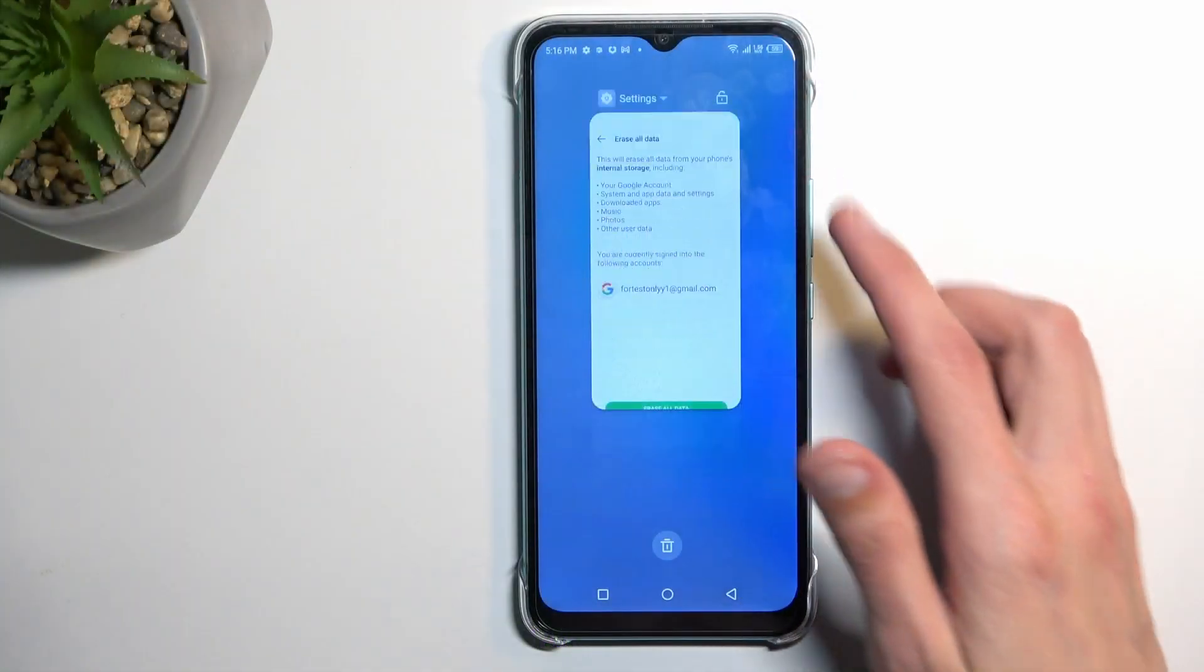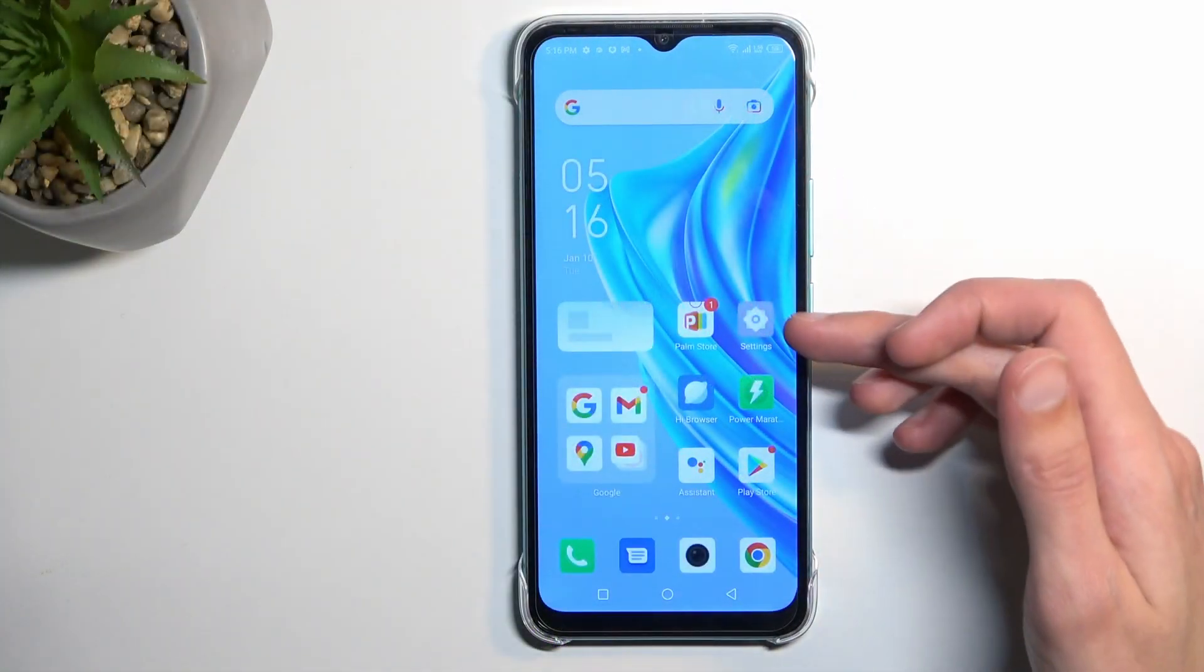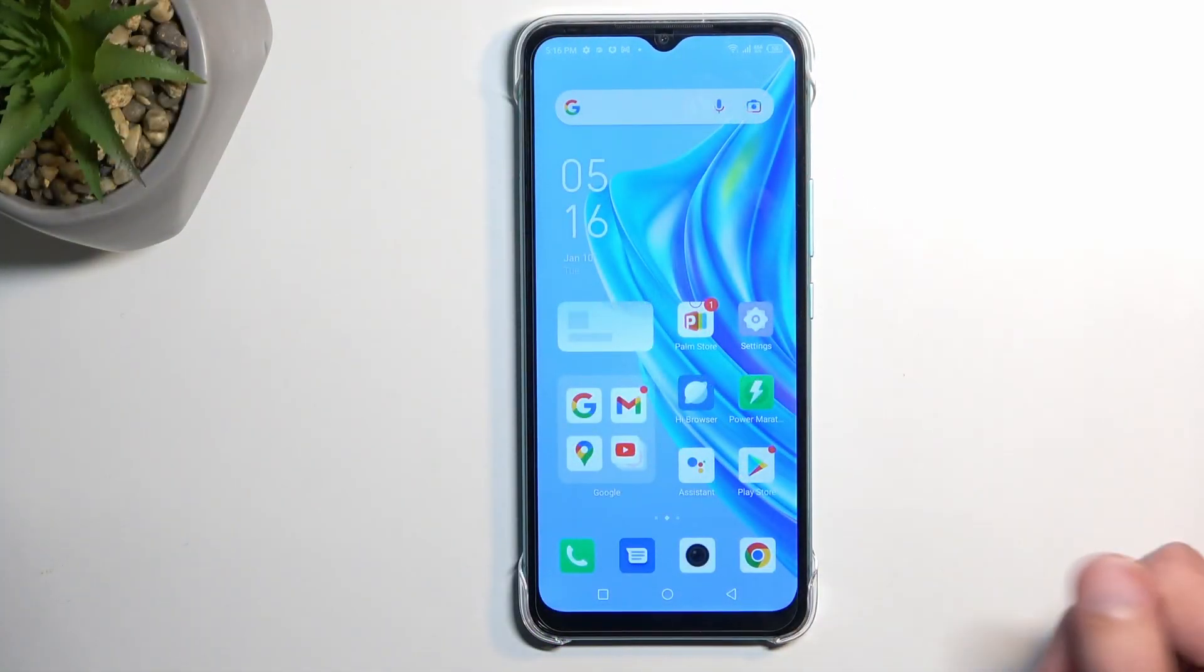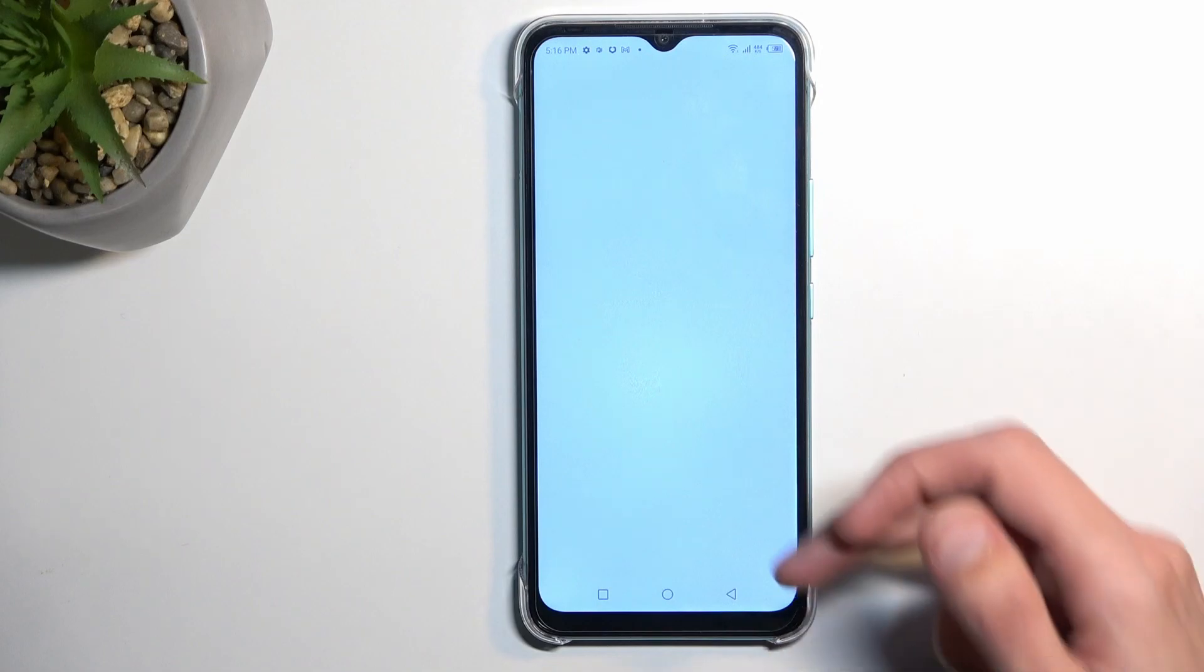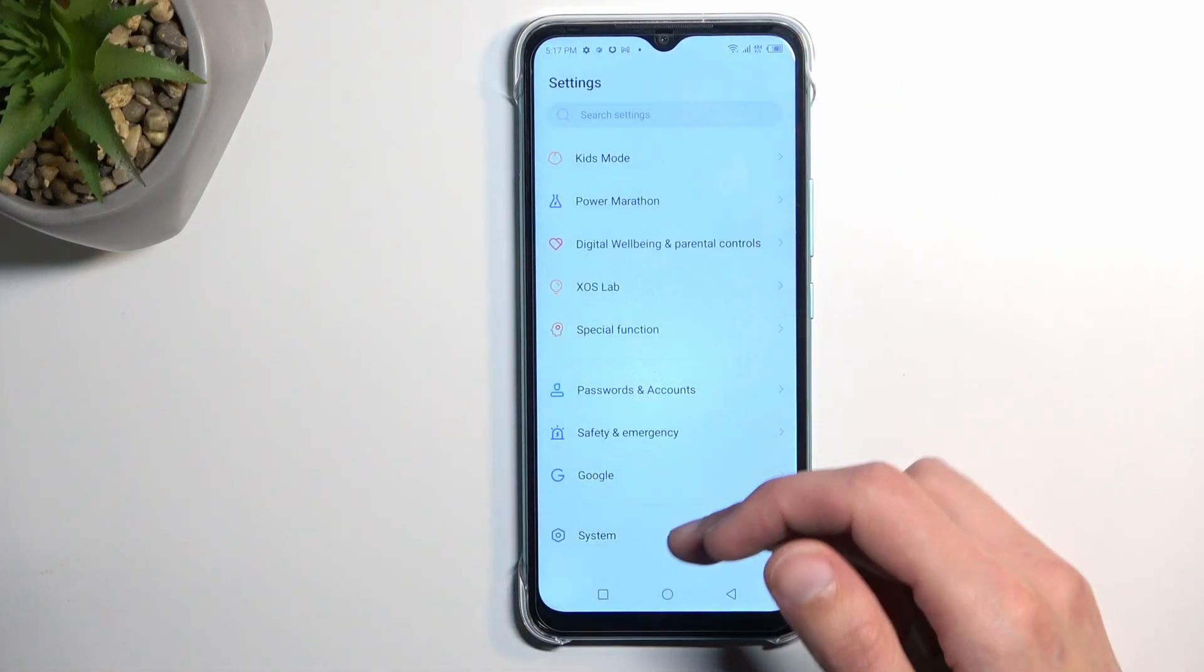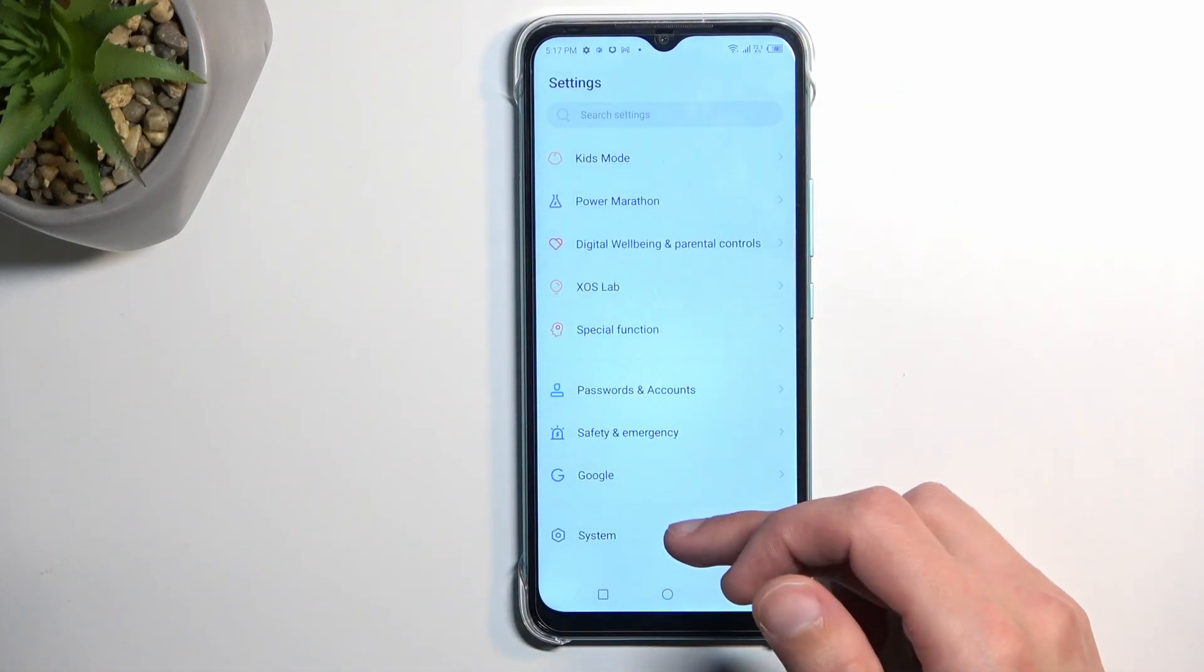To get started, you'll want to open up your settings application like this one, and scroll all the way down to system.